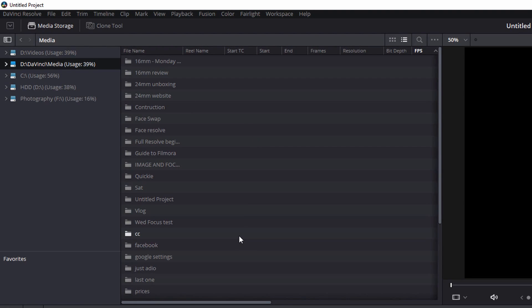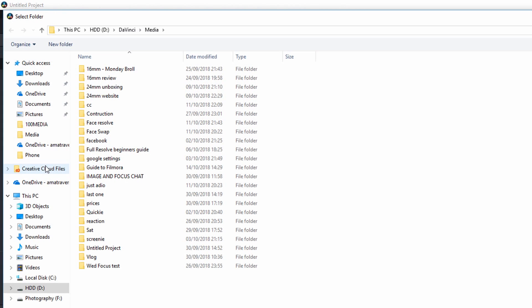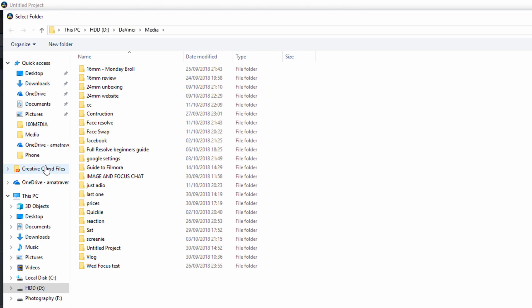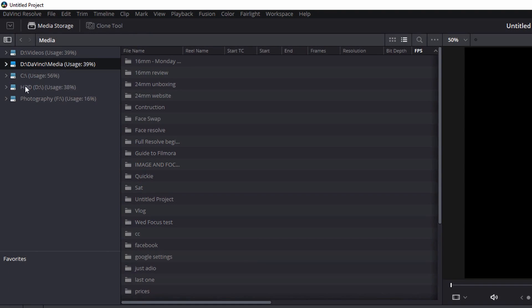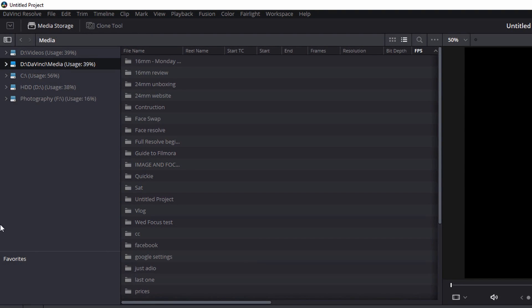Now just a word of warning. I have had instances when I've added a new location. It looks like it's not done it as soon as I've hit select folder, it's not appeared in this list. I've just had to close Resolve, reopen it again, and then it appears. So just bear that in mind.